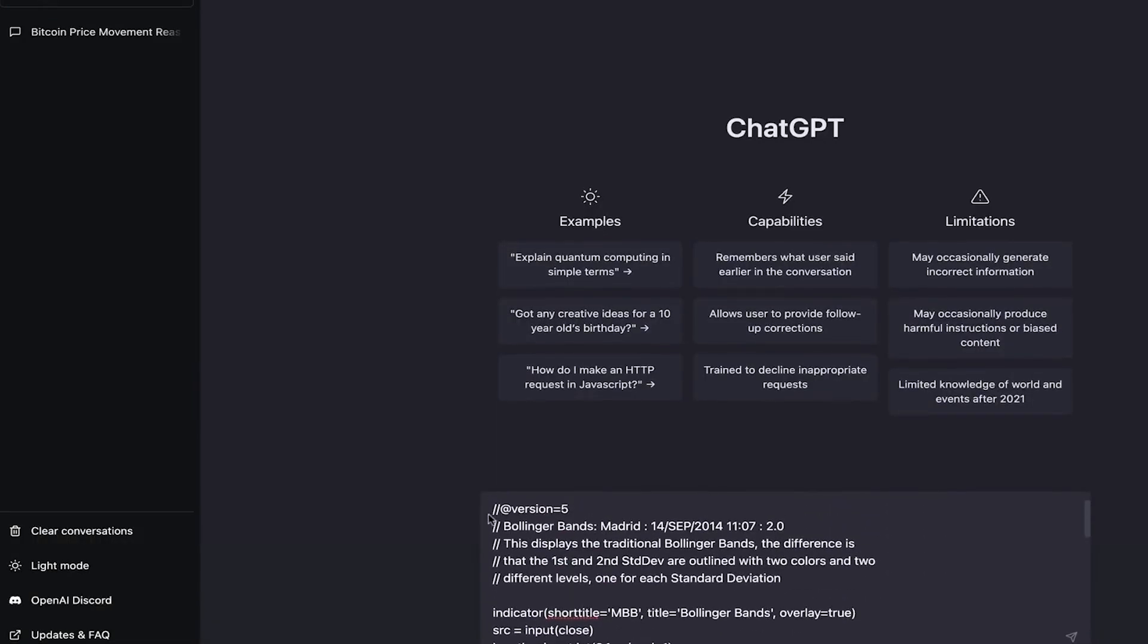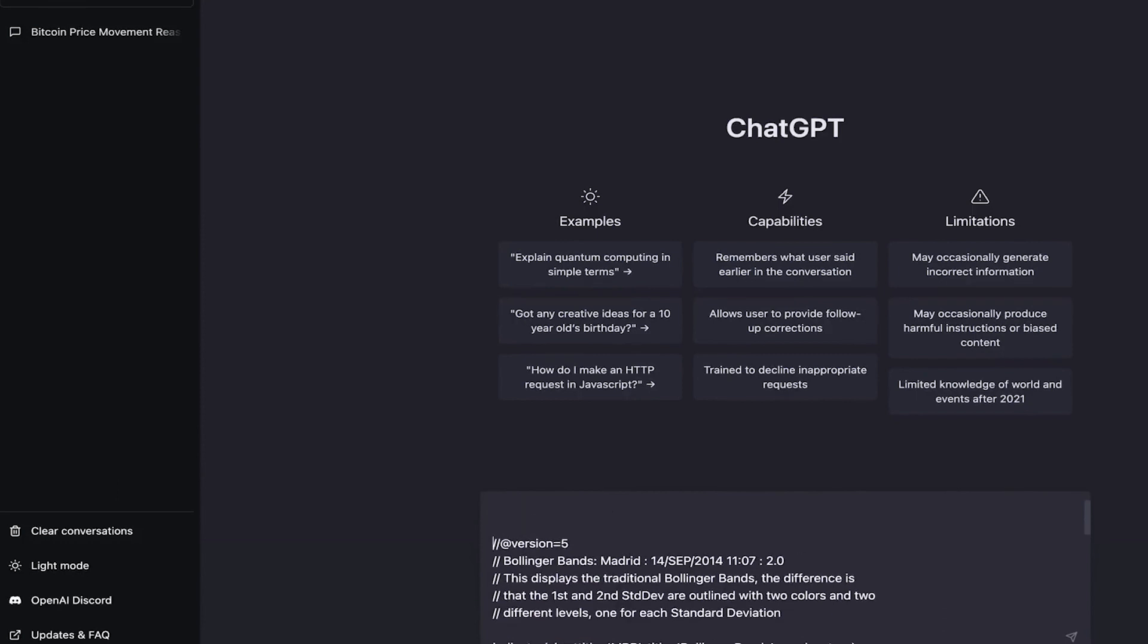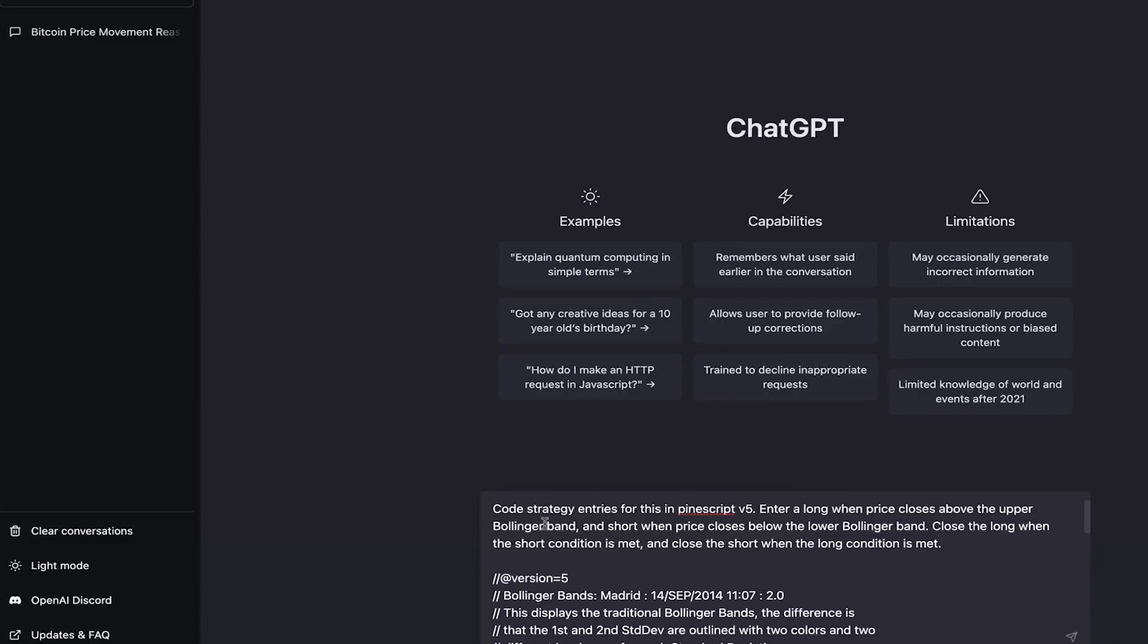Then, tell ChatGPT what you want to do with the code. For this example, you can paste the text: Code the strategy entries for this in PineScript version 5. PineScript is the language used to code the strategy.